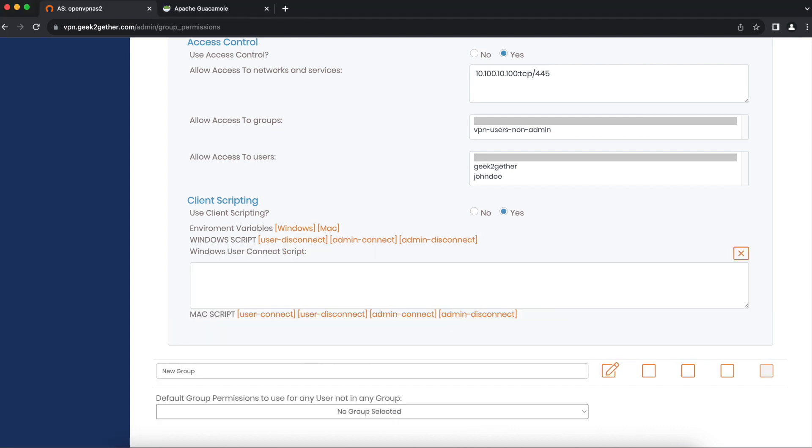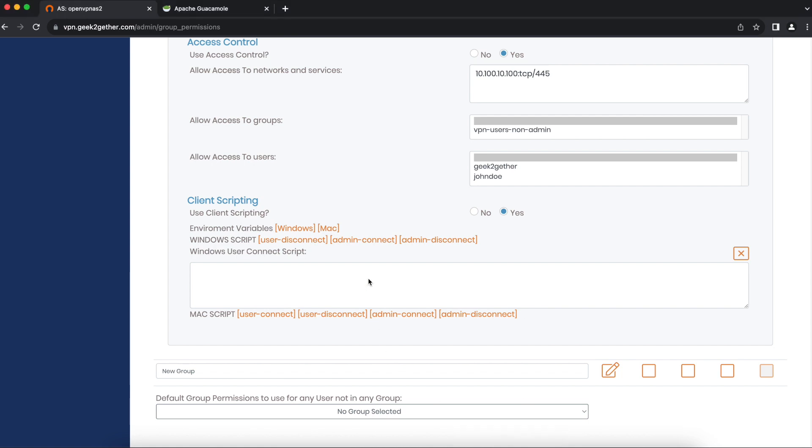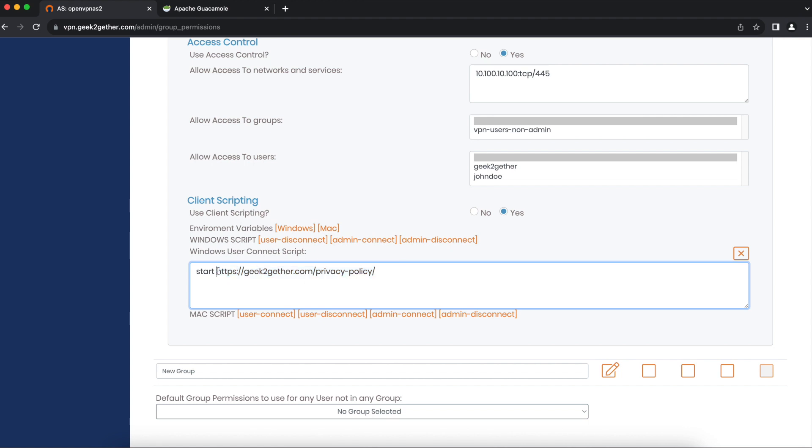For Windows users, I'm going to use the command start, followed by the link I want to open when the user logs in to the VPN.